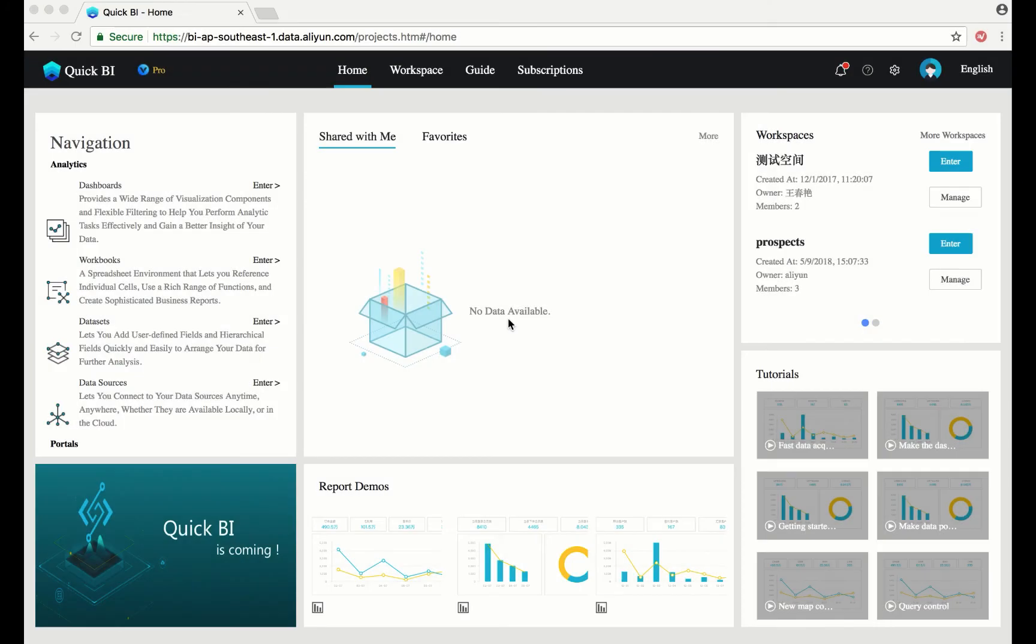QuickBI makes it easy to create datasets. In fact, it can be done with a single click. On the left-hand side, select datasets.